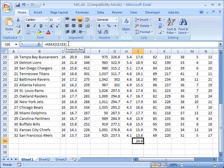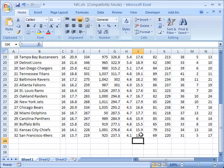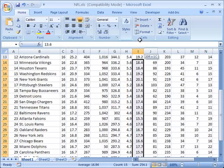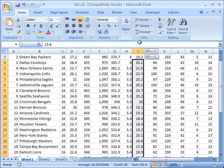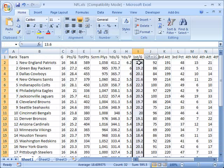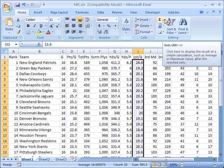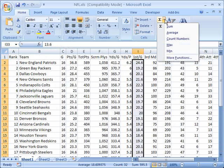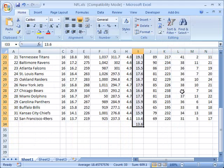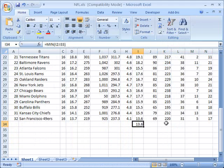And again you can see that in the formula column here it says equals the max of I2 to I33. And I can get the min as well, the minimum. So I'll select these same values, select the down arrow and select min. And now it shows me that the smallest value is 13.6.